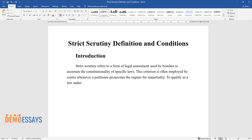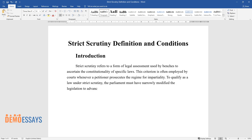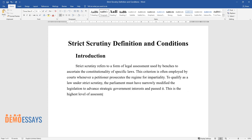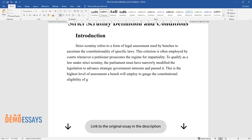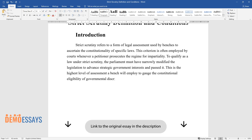To qualify as a law under strict scrutiny, the legislature must have narrowly modified the legislation to advance compelling government interests. This is the highest level of assessment a court will employ to gauge the constitutional eligibility of governmental discrimination.